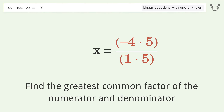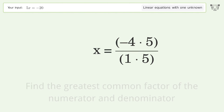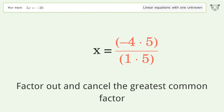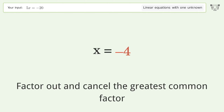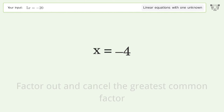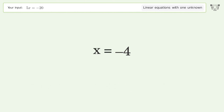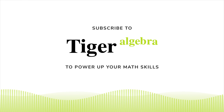Find the greatest common factor of the numerator and denominator. Factor out and cancel the greatest common factor. And so the final result is x equals negative 4.